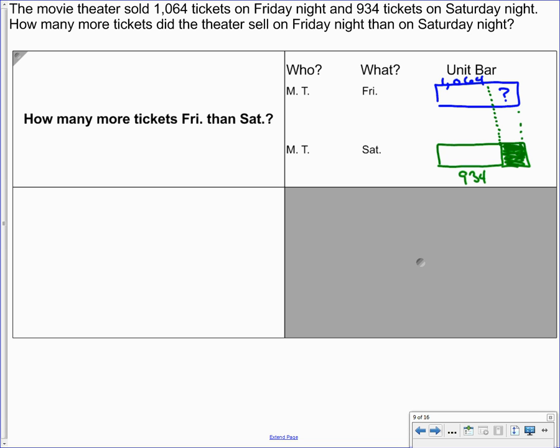It's definitely comparing. So if I let b represent the difference in the ticket sales, we can write our equation like this. 1,064 minus 934 equals b. Why b? I don't know. Let's just pick a random letter, I guess.